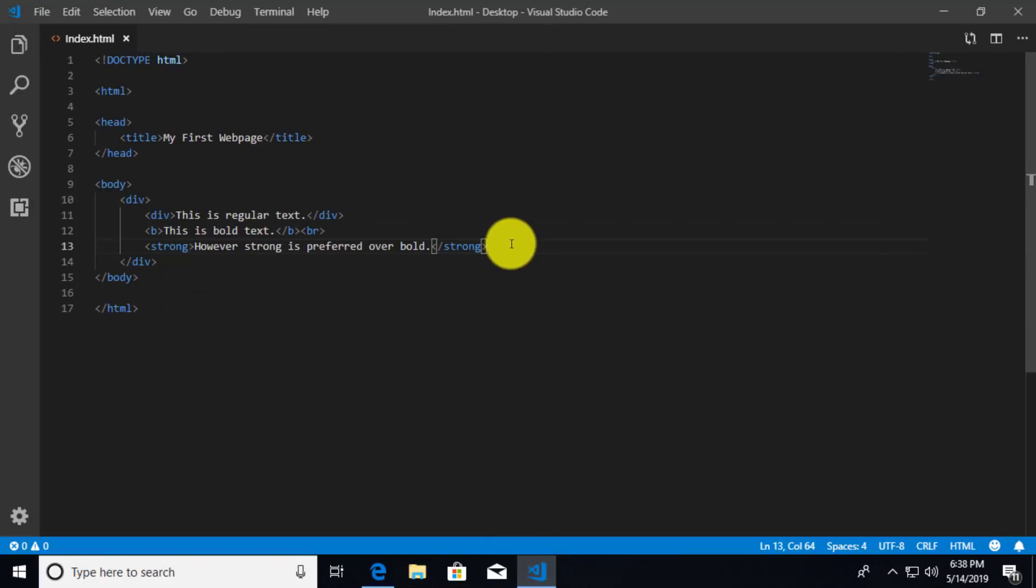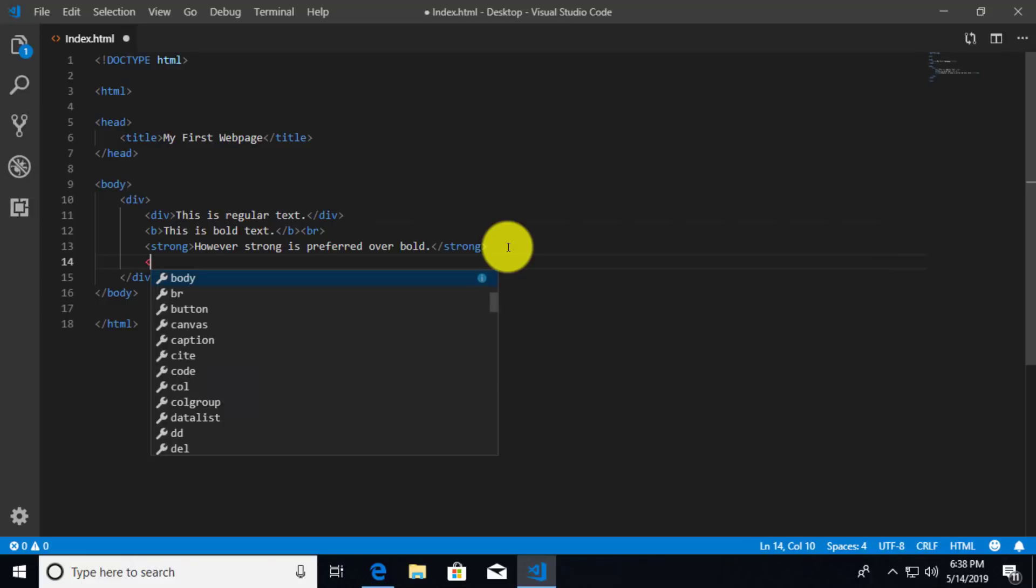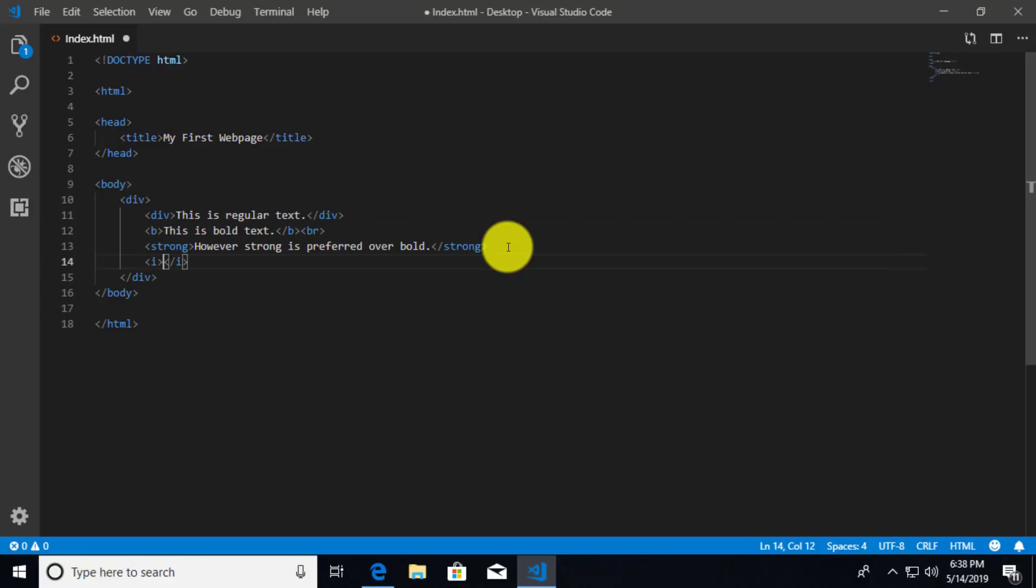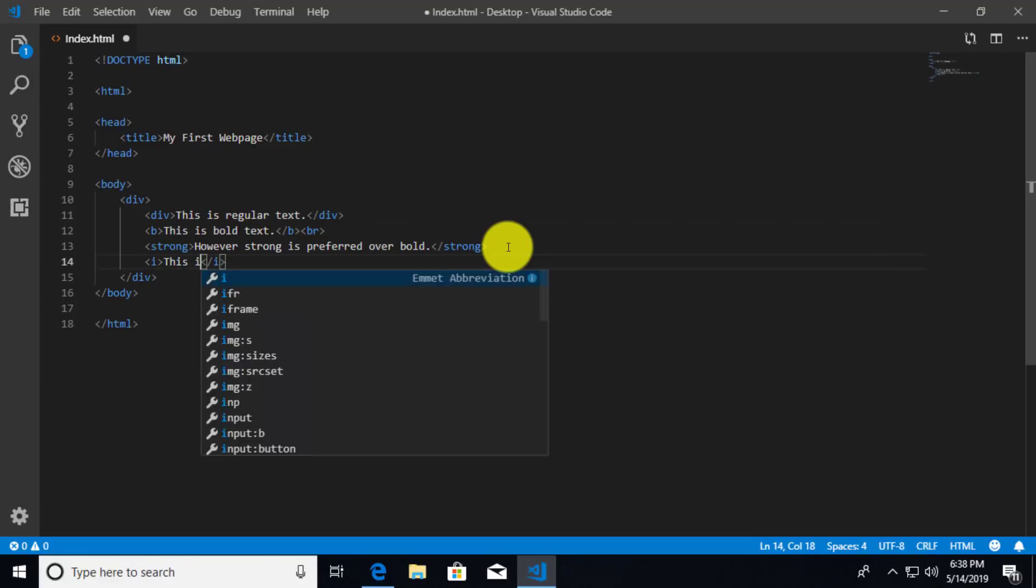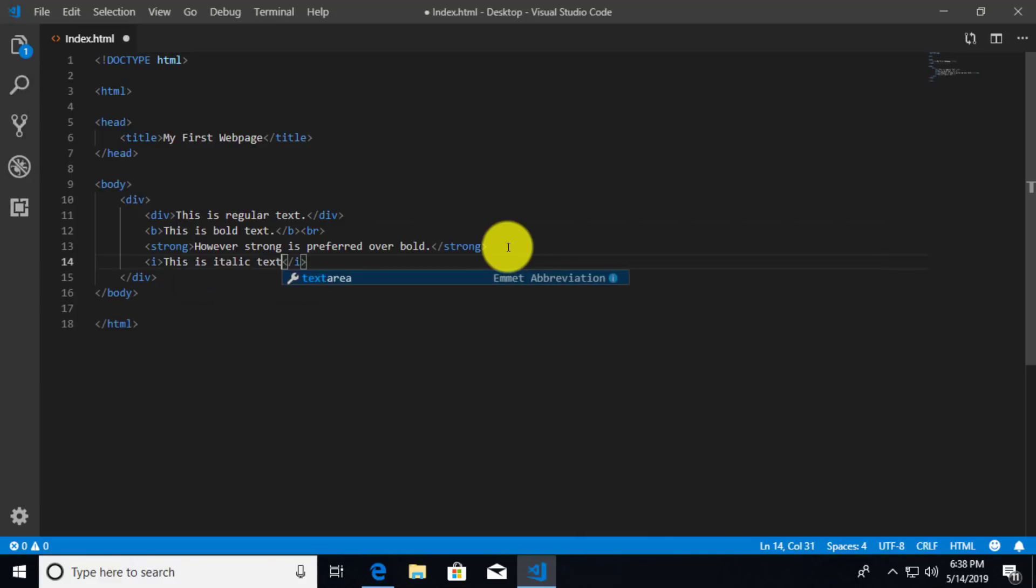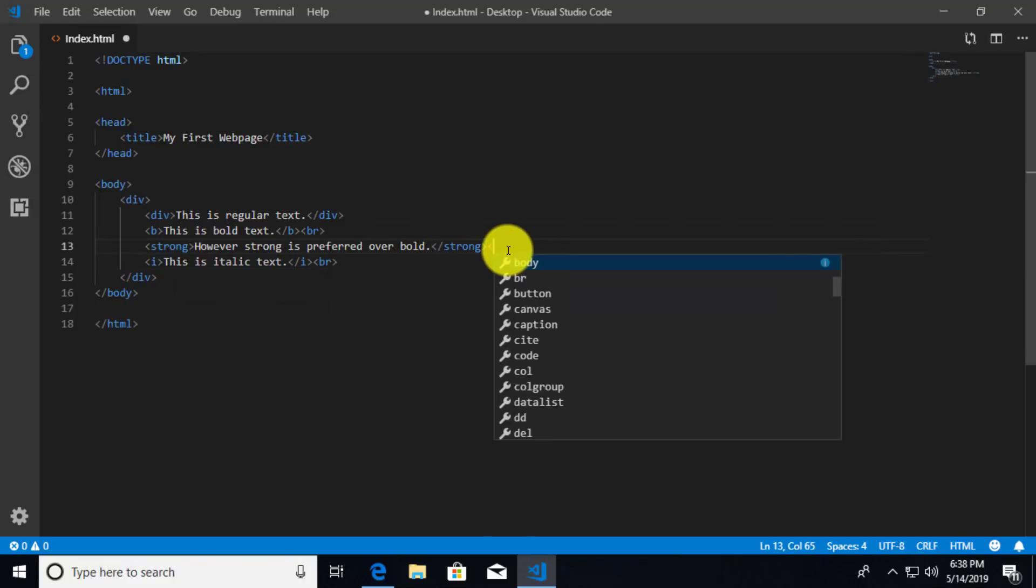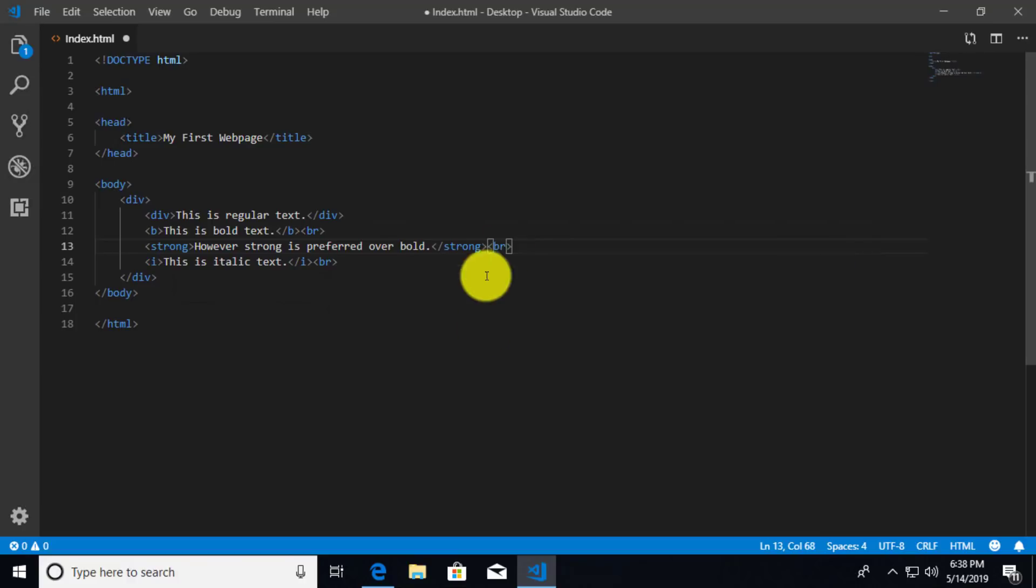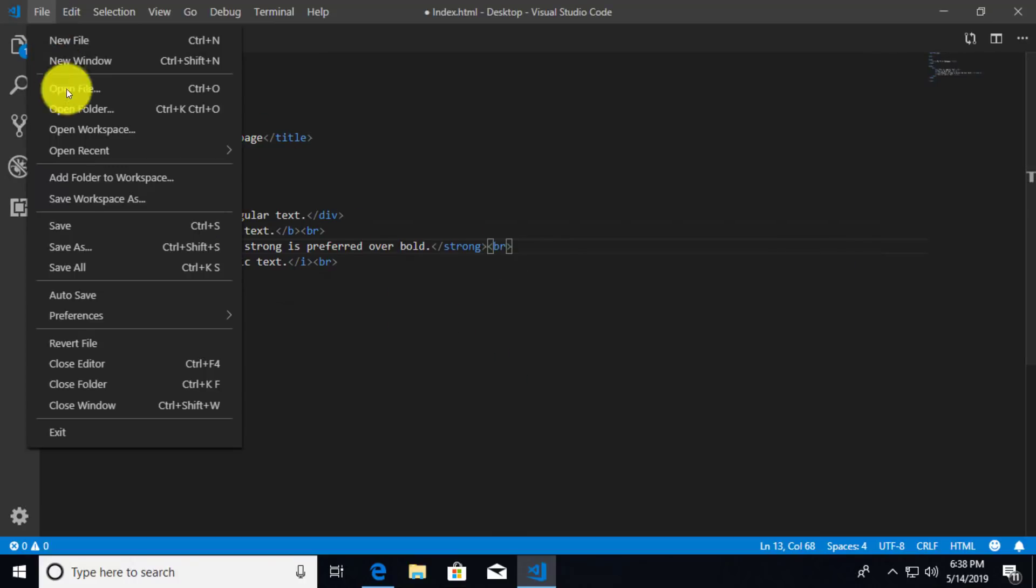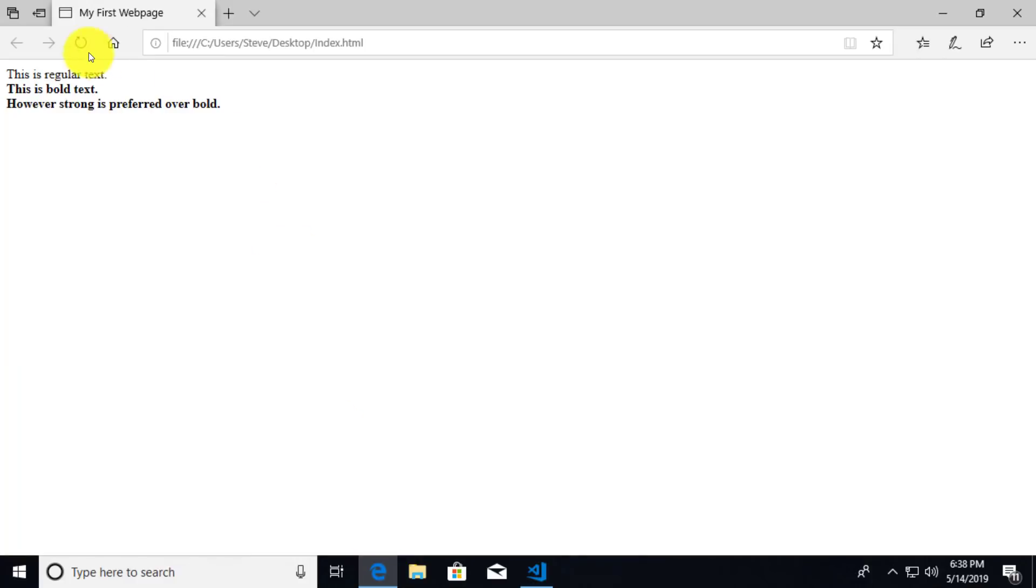So what we're going to do is we're going to add after the strong element, let's do italics. So I'm going to do an I element or I tags. I'm going to say this is italic text. Don't forget our br tag. And I should probably also add the br tag after our strong element. That way we have line breaks after each. We'll save this, once again refresh, and there we have italic text.